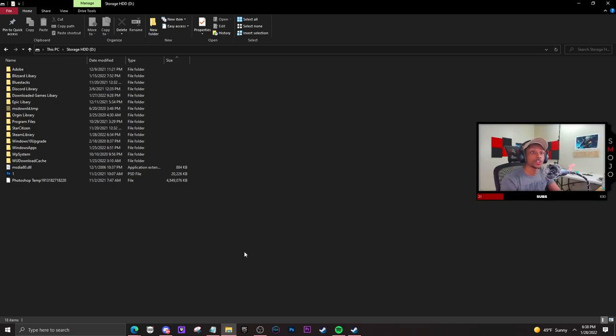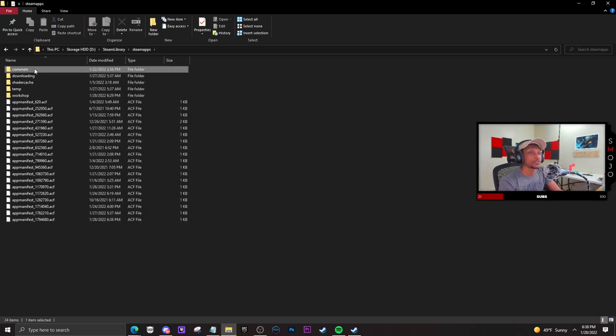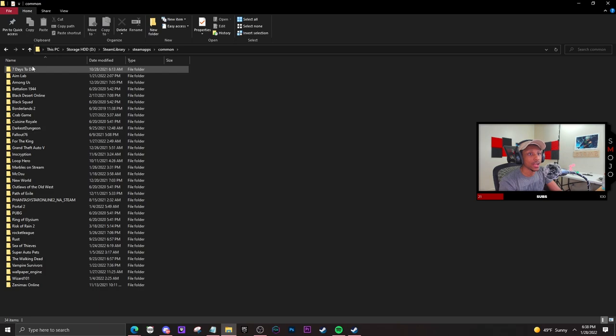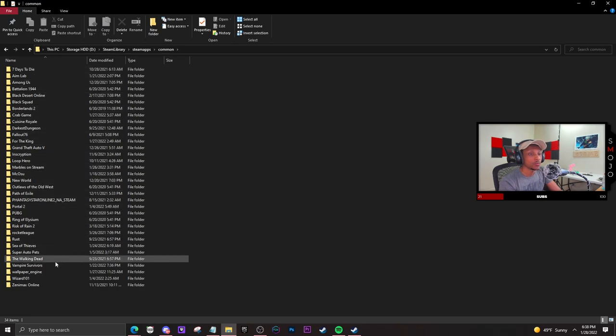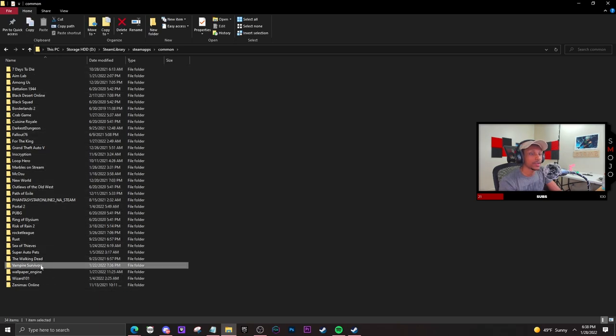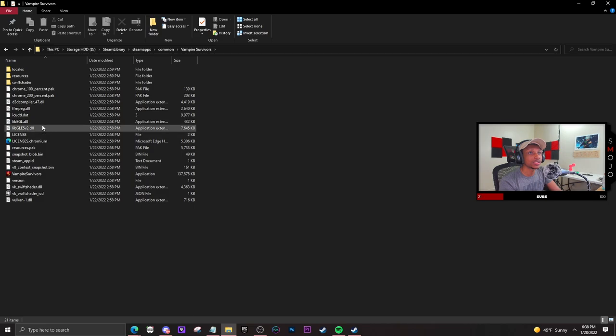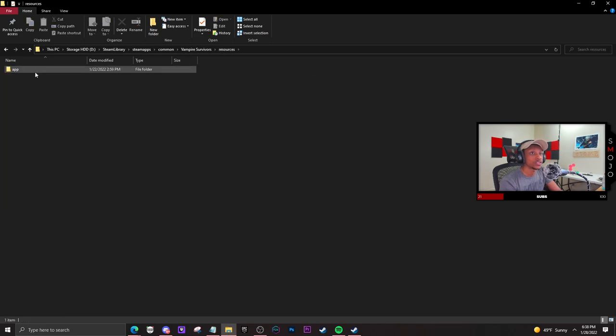Once you go to your storage, you're going to go to Steam library, then steam apps, click on common, and find the game Vampire Survivors, which is all the way down at the bottom. You're going to double click that, then go to resources.